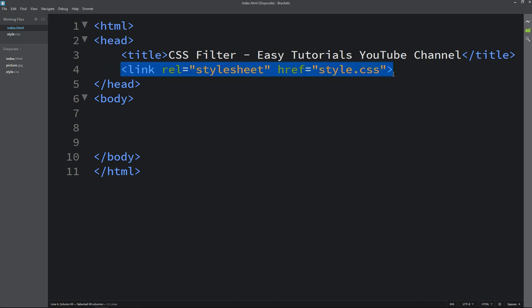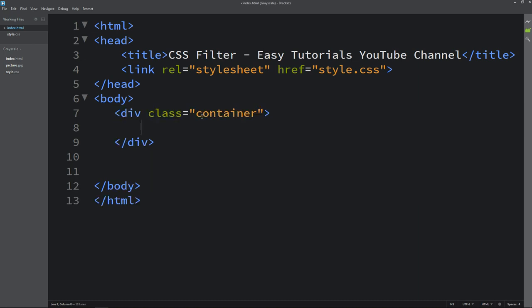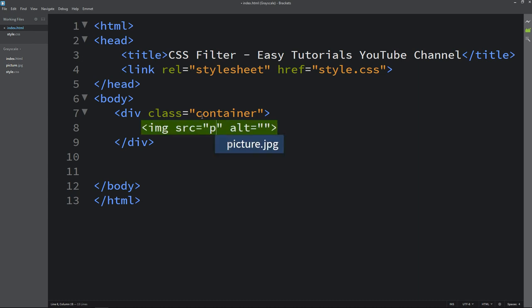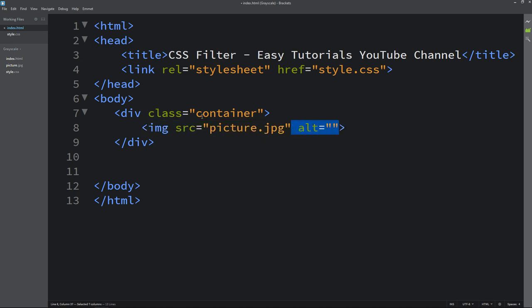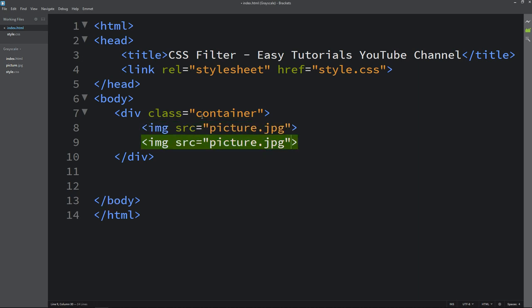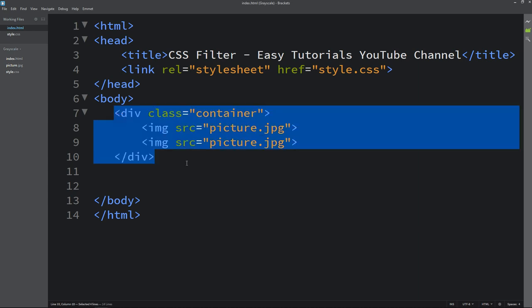Now we will add code in the body tag. So here we will create one div with the class name container. And in this div I will add one image. So I am using img tag then source and file name which is picture.jpg. Let me duplicate it. So here we have two images on this HTML file.